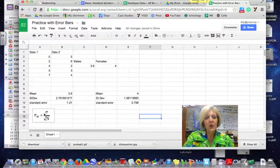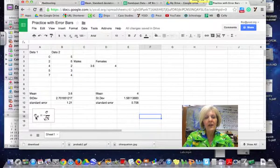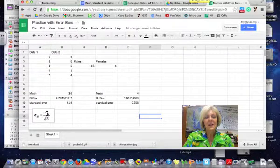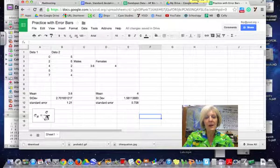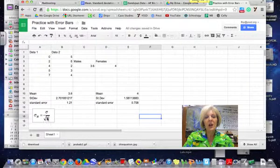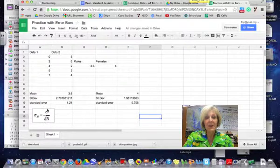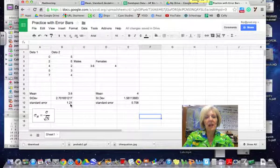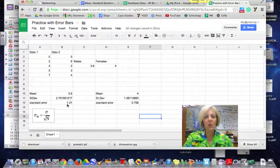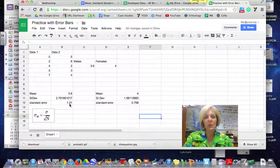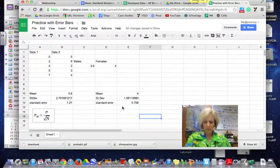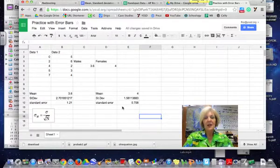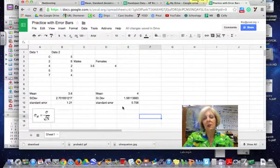So here is my equation for standard error and the standard error of the mean is the standard deviation divided by the square root of the sample size. So I have calculated my standard error for males is 1.21 and my standard error for females is 0.708.